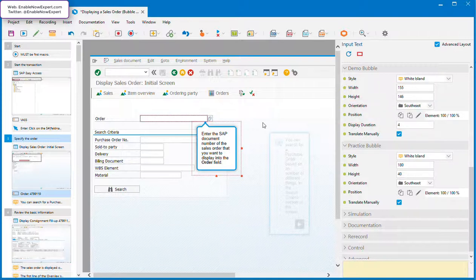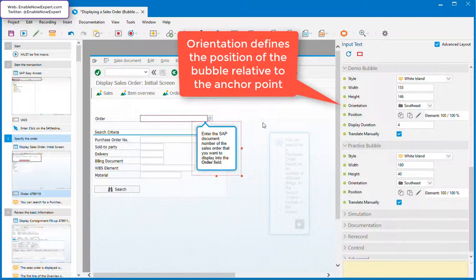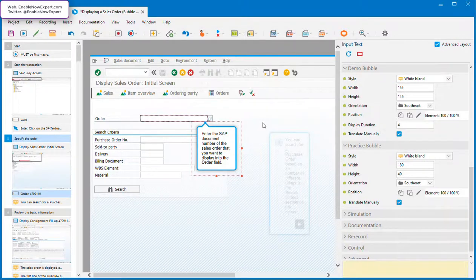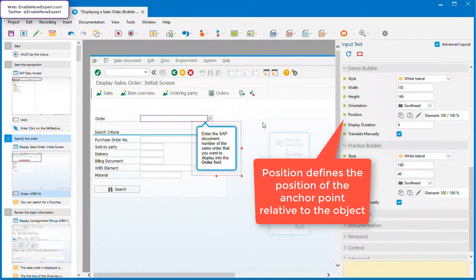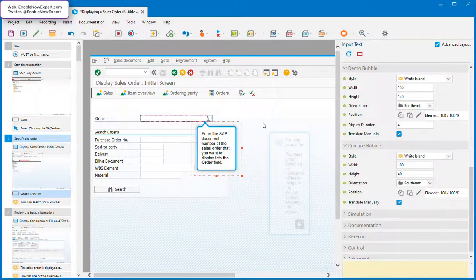Now, it's important to understand here that these both work in relation to the bubble anchor point, that little blue square at the tip of the bubble pointer. The orientation defines the position of the bubble relative to this anchor point, and the position defines the position of the anchor point relative to the screen object.